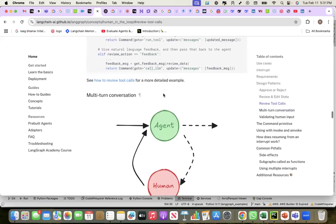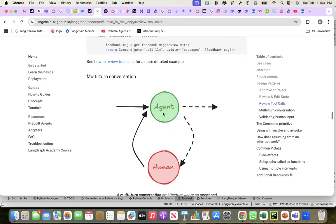The LLM-based agent generates content, the human reviews it and provides feedback, the agent recreates the content by incorporating the feedback. This is what we'll see in the code that I'm going to walk you through now.